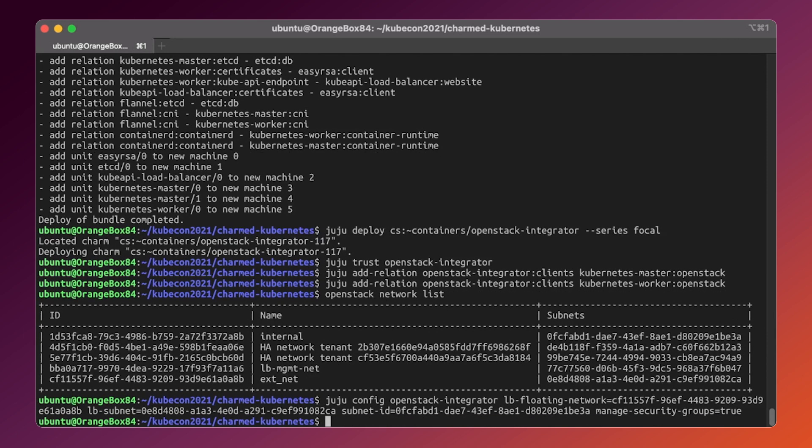That's all. The OpenStack integrator has been configured. We just need to wait until everything else will settle up. This should take some time, approximately around 15 minutes.